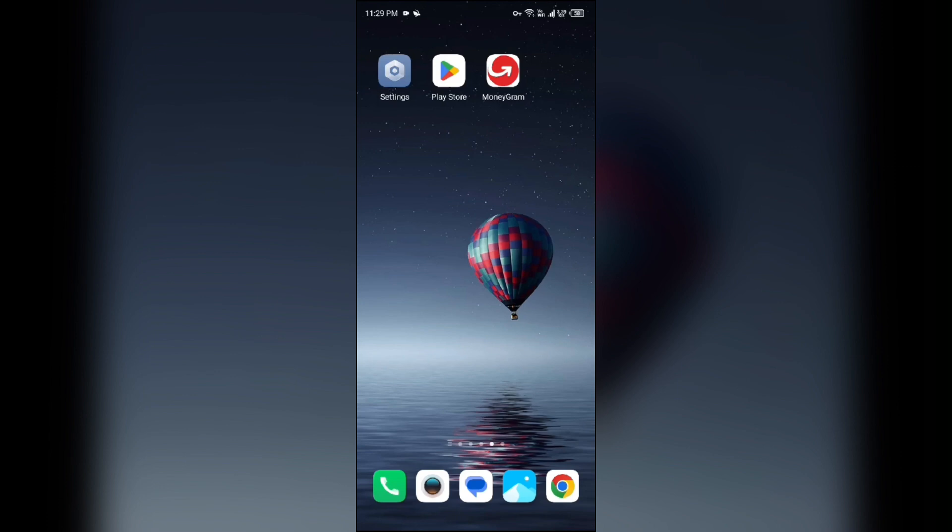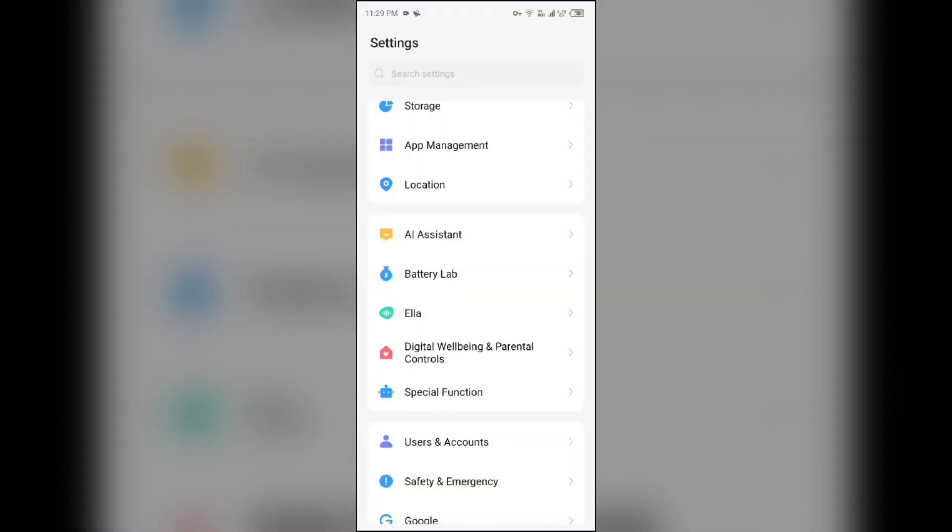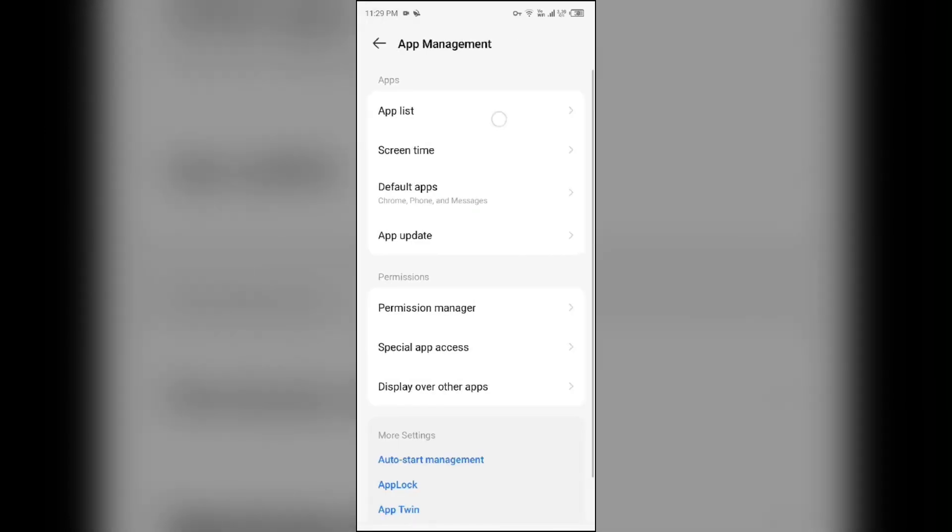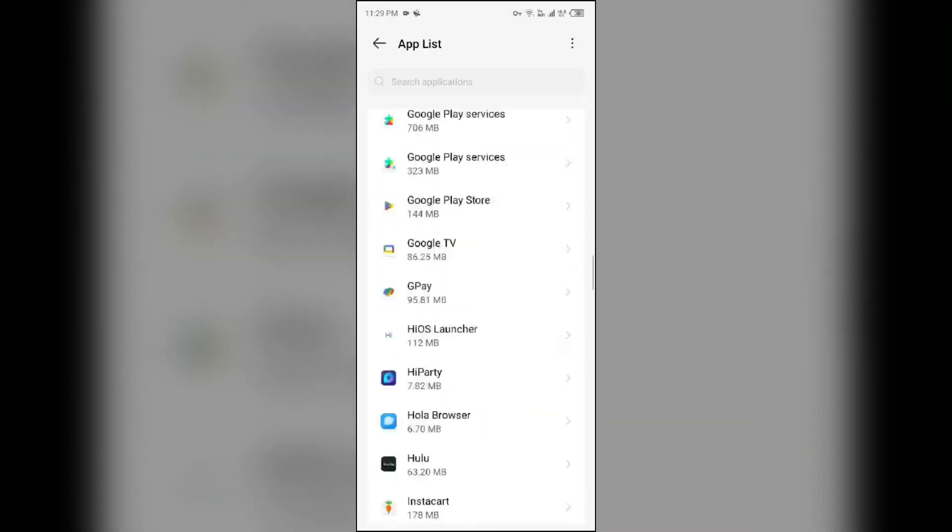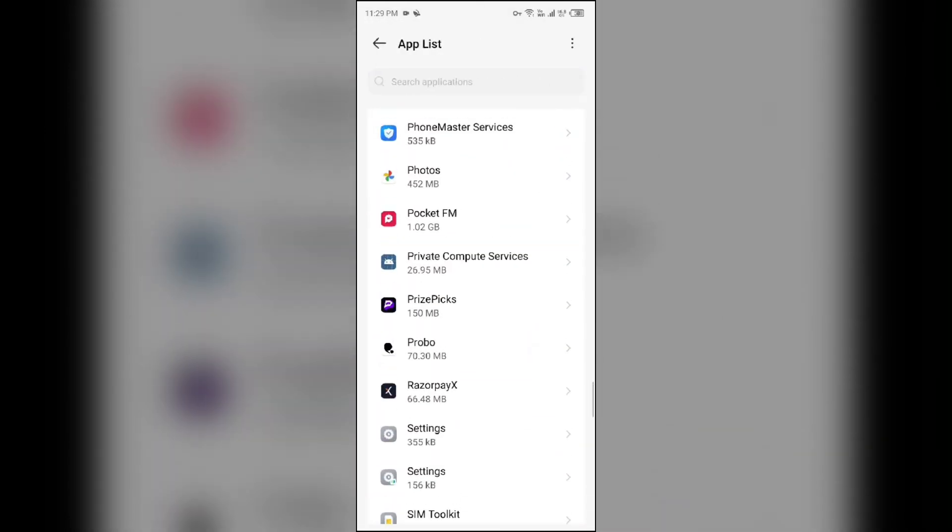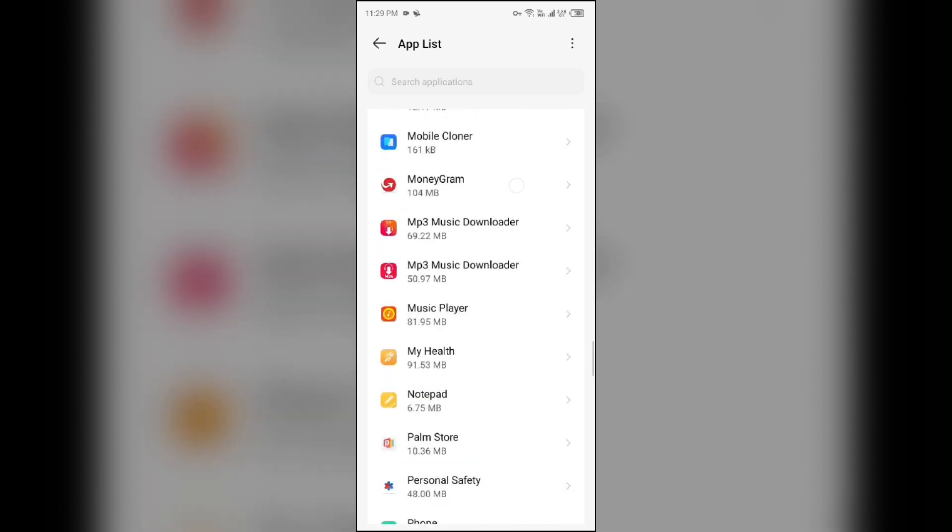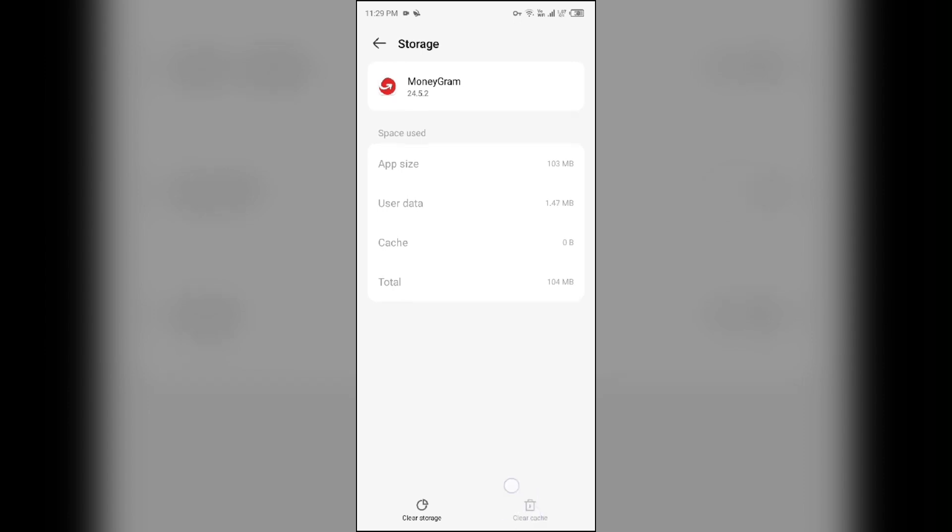Select App Manager, then click on the MoneyGram app to select it. Click on Storage and Cache, then tap on Clear Cache to clear the app cache.